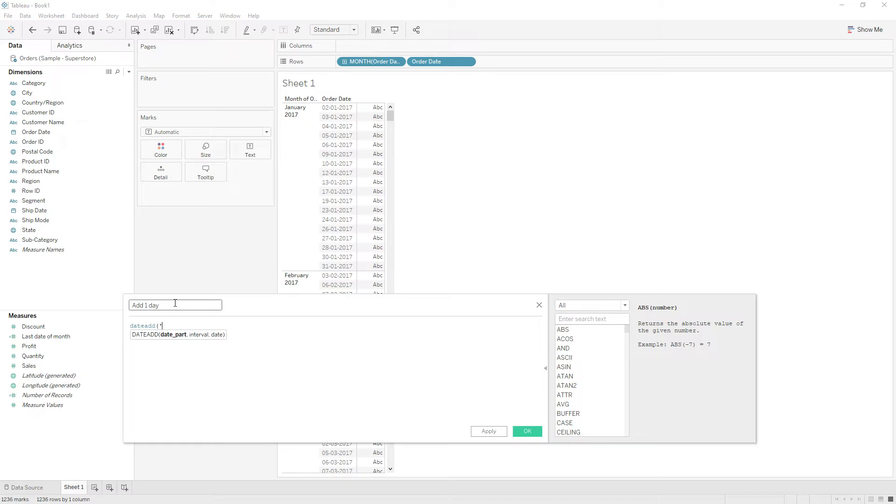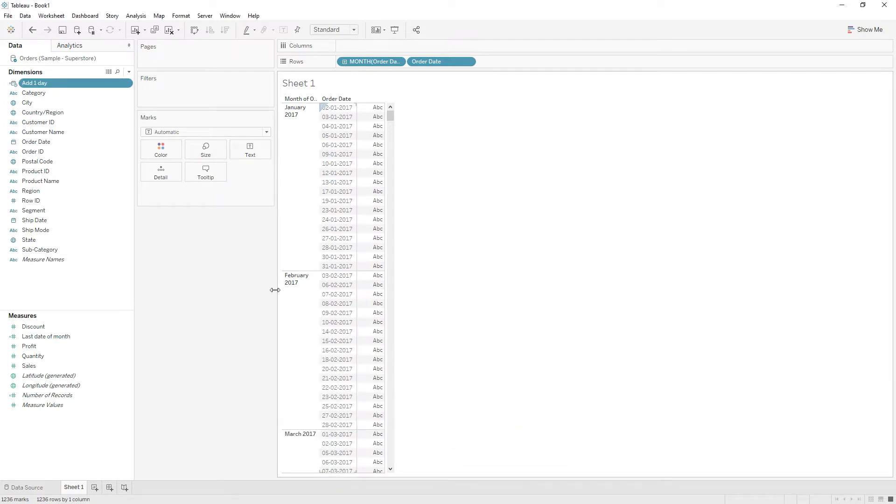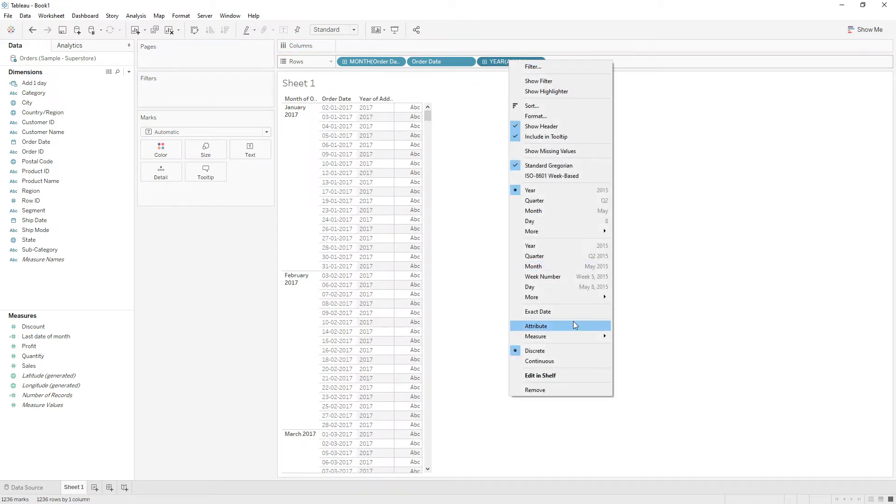DATEADD, date part is date, interval is 1, and order date. Click OK. Now drag this calculation to the rows and choose exact date.